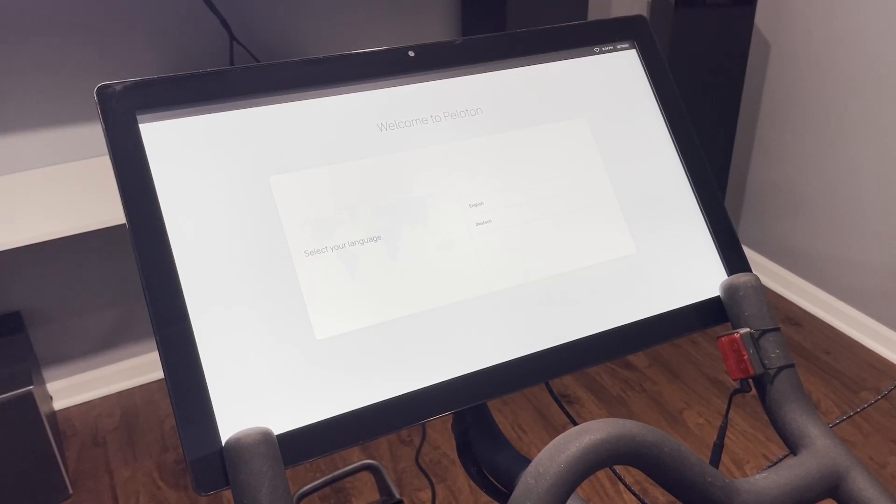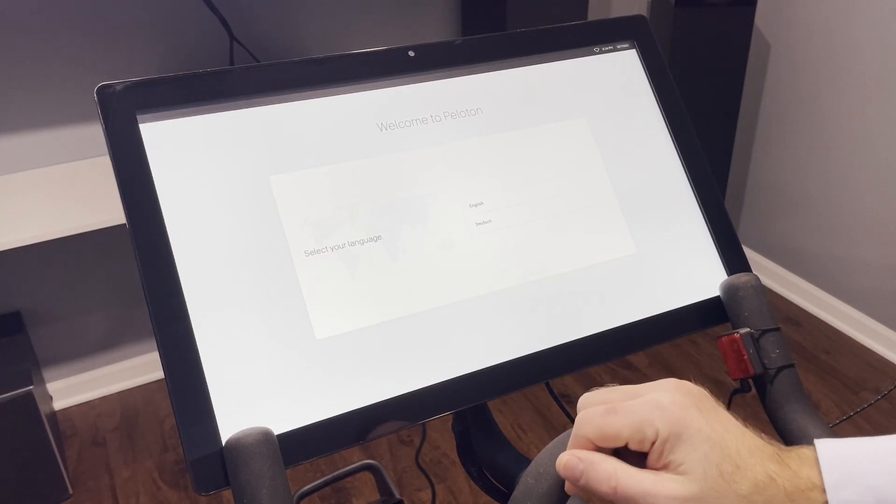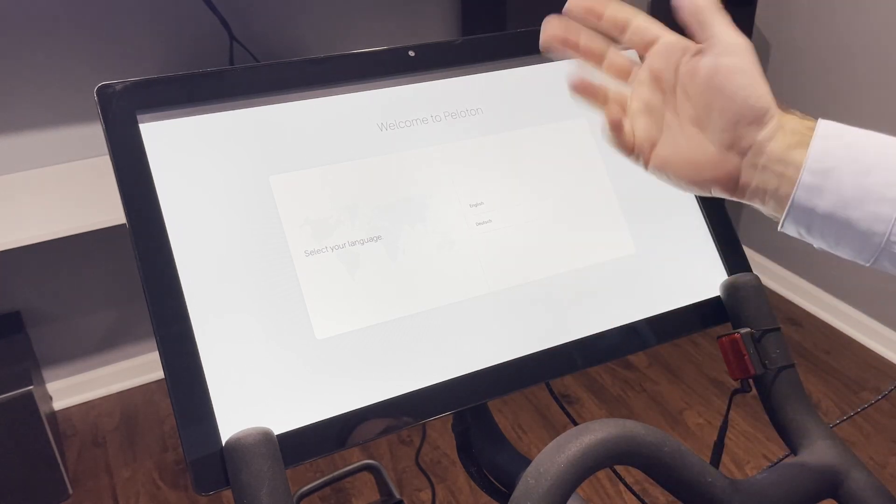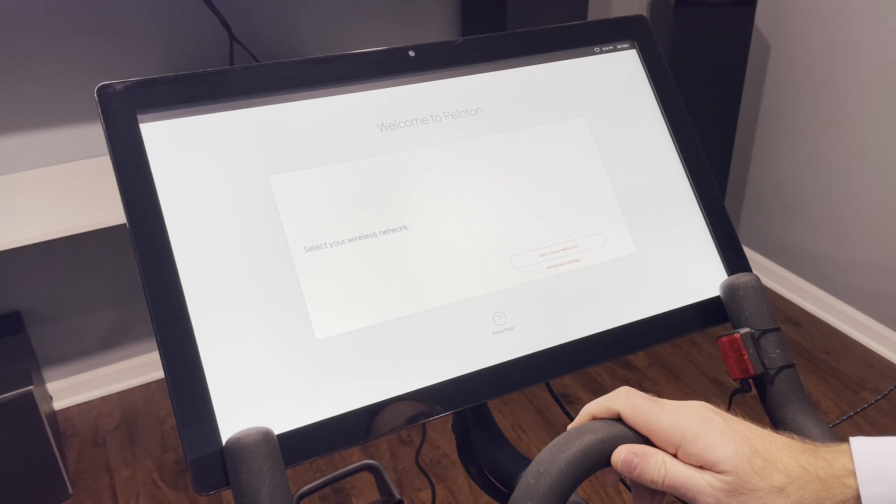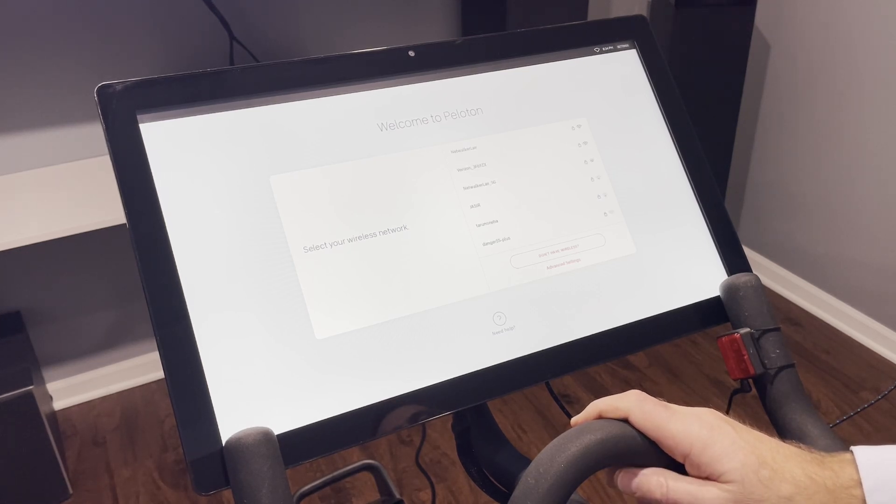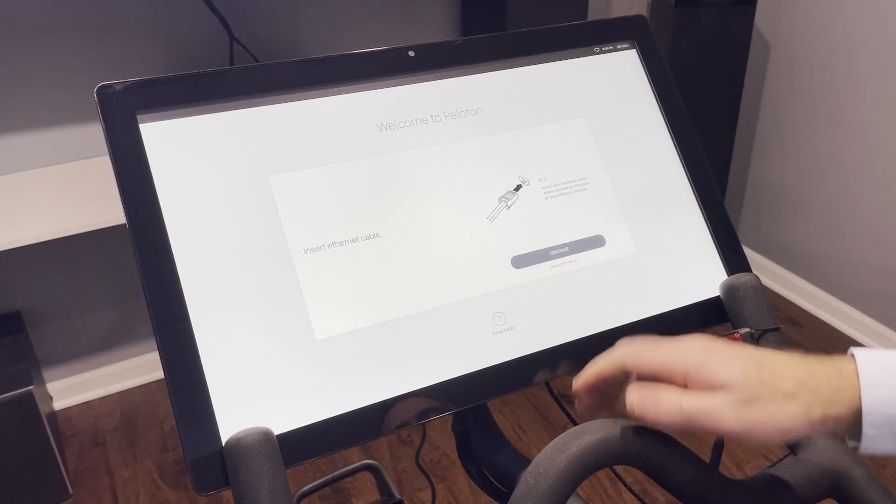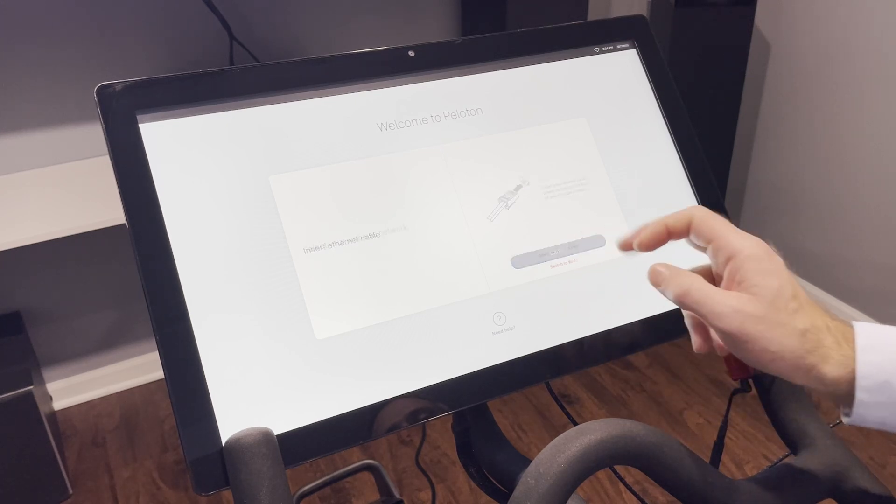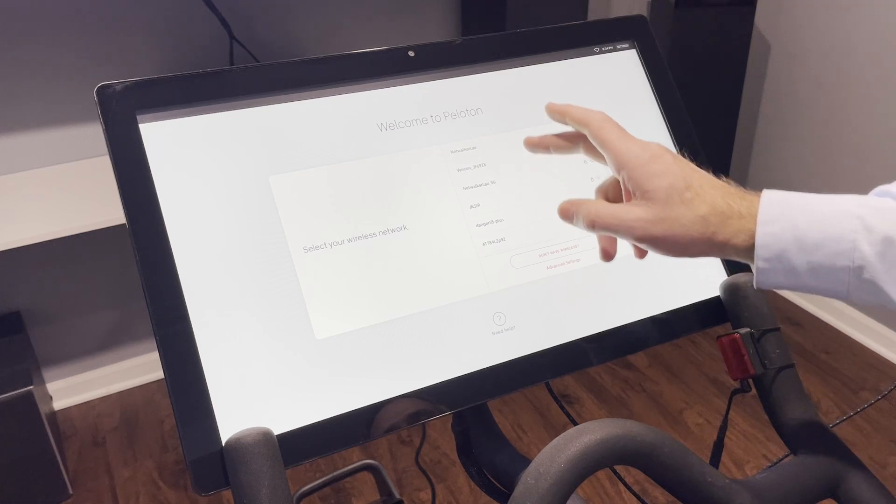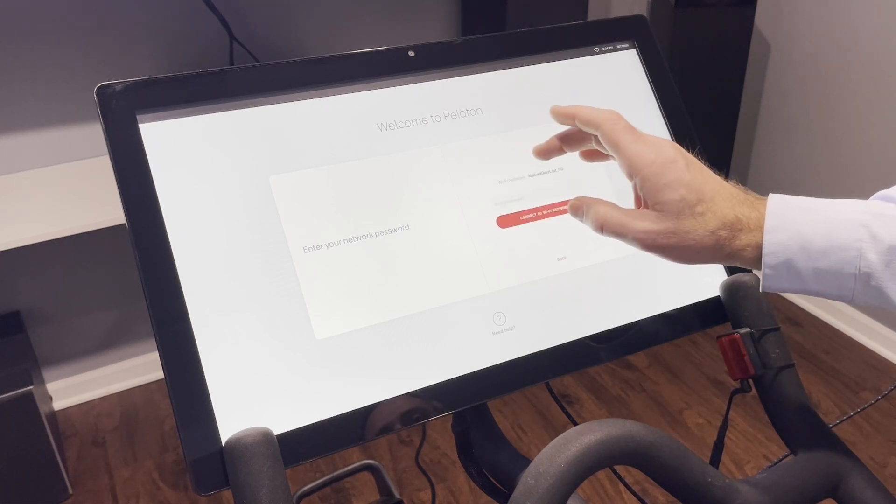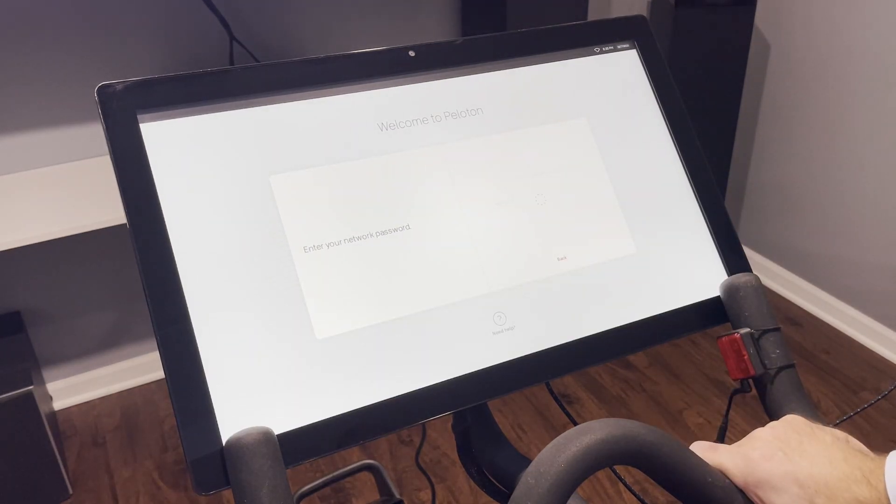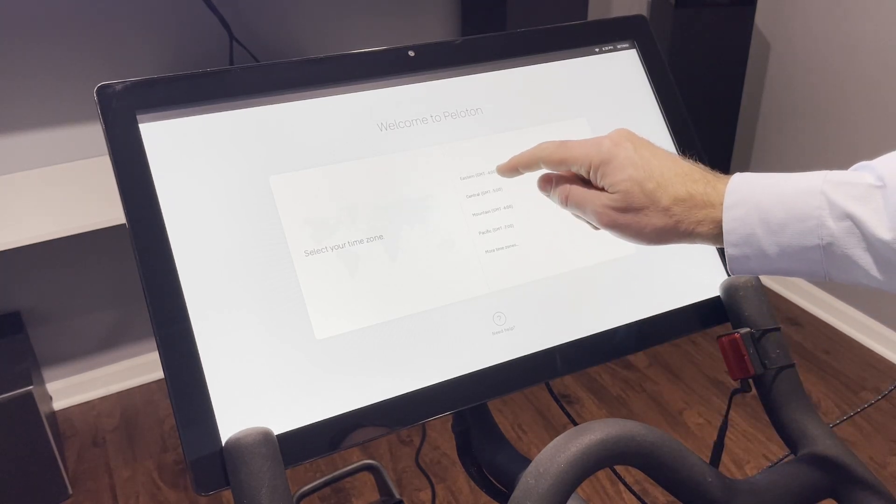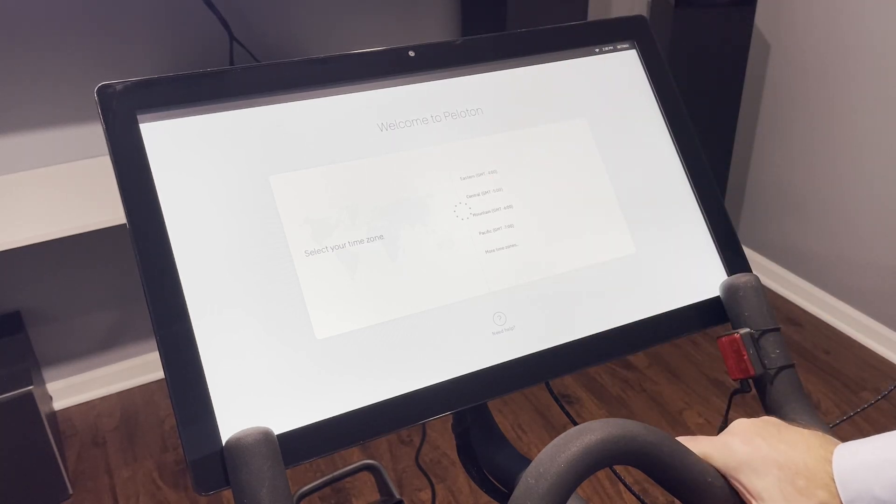Okay, now that the Peloton has booted up, we just have to go through a pretty quick initial setup here. So select your language—English, okay. And select your wireless network. I don't know that this is really needed. We're just going to say don't have—oh okay, so it does need WiFi. We will select our Wi-Fi network here and now it's going to be select your time zone. This is all pretty straightforward stuff.